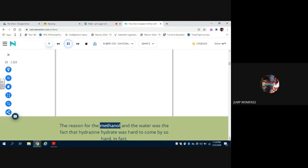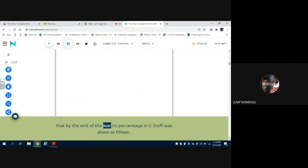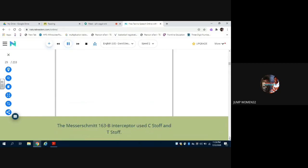The reason for the methanol and the water was the fact that hydrazine hydrate was hard to come by, so hard in fact that by the end of the war its percentage in C-STOF was down to 15. The Messerschmitt 163B interceptor used C-STOF and T-STOF.